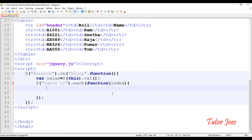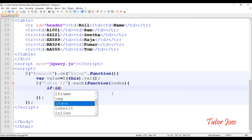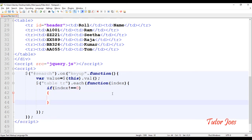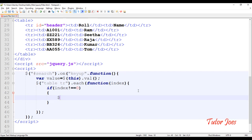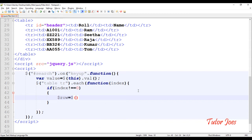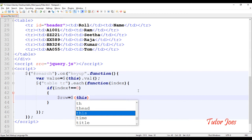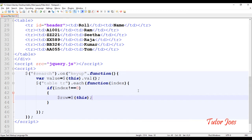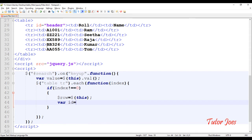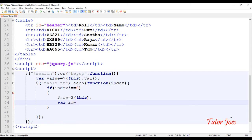We need to check the condition: if index is not equal to zero, we store the tr value. We use the dollar symbol to declare a variable — declare row — and use 'this' to fetch the current tr, then store it in the variable. Next we declare another variable to search by roll number.